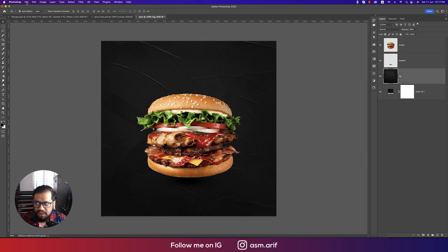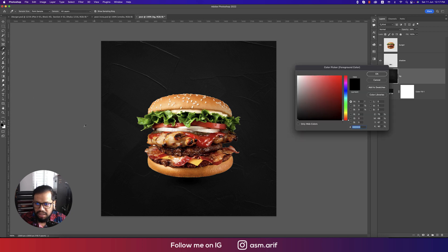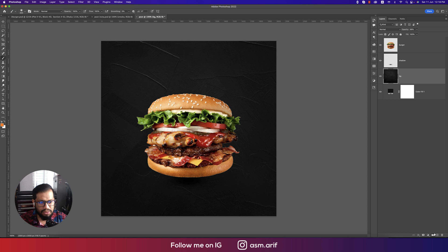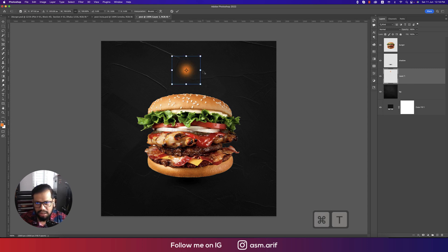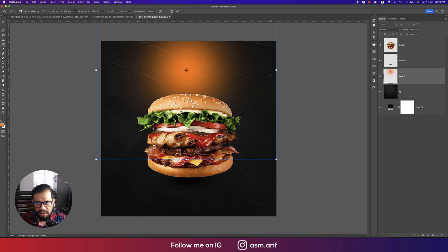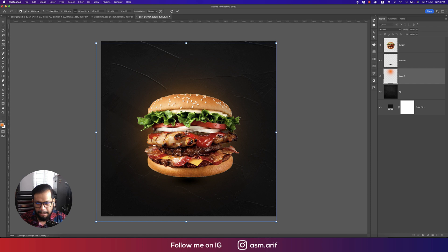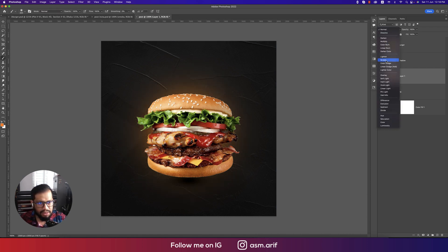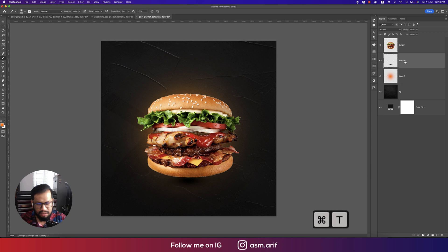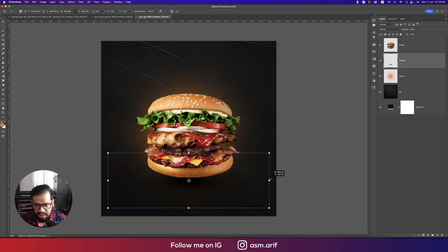On the BG layer, go to the brush again and apply a warm color. Take another blank layer, select once, and set this layer to Screen mode. The shadow should be big and long like this.